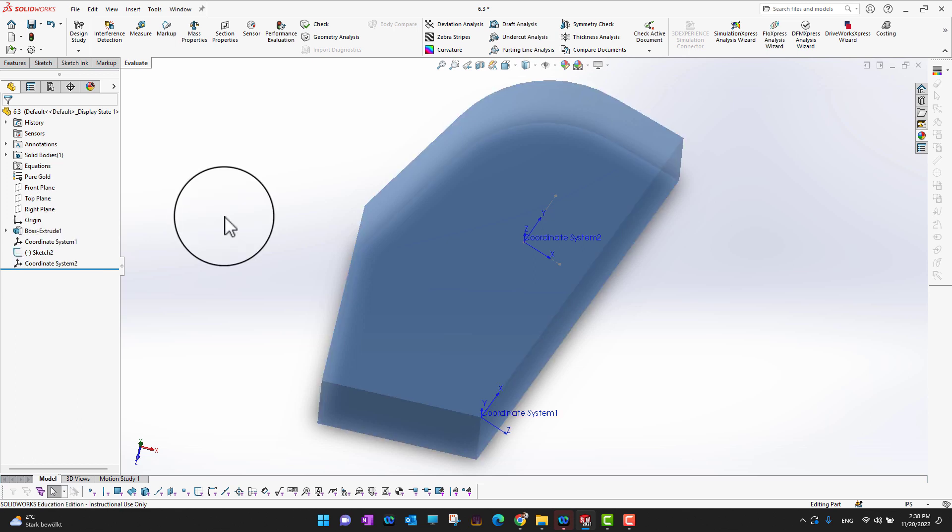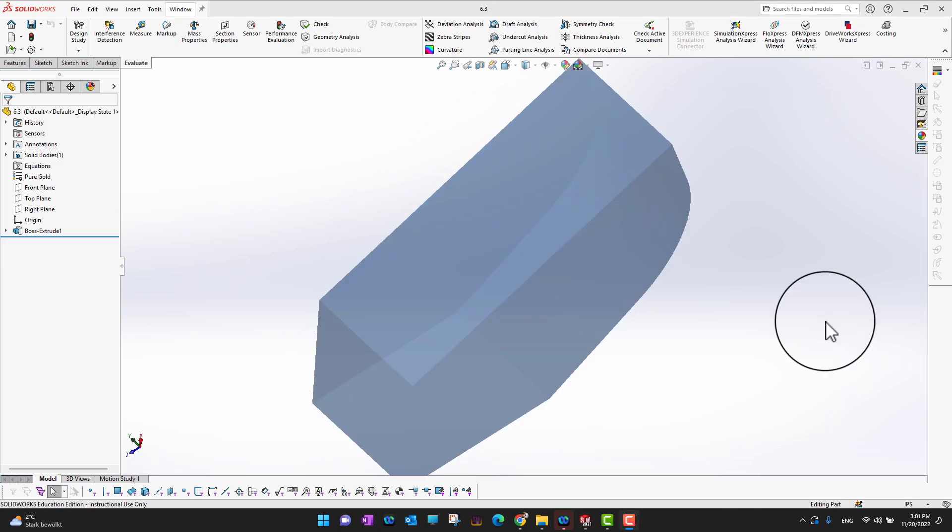If we have multiple coordinate systems and we're going to a CNC lab, we can explain to them: this is our offset number one and this is our offset number two. In this way we can define whatever we want. That's all for today's video — thank you so much for watching.